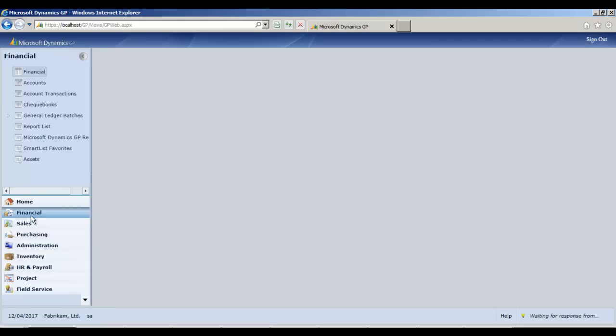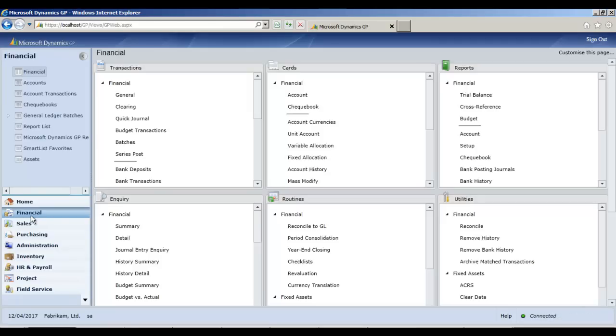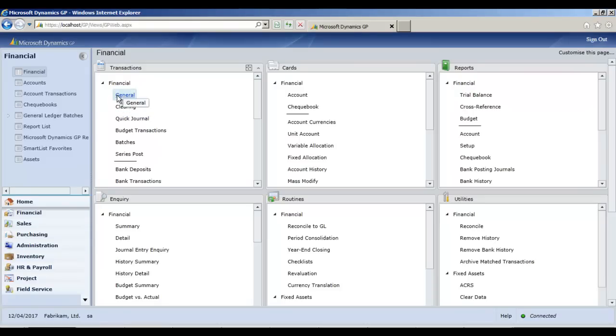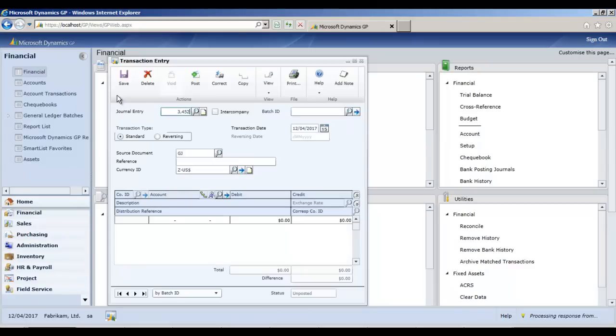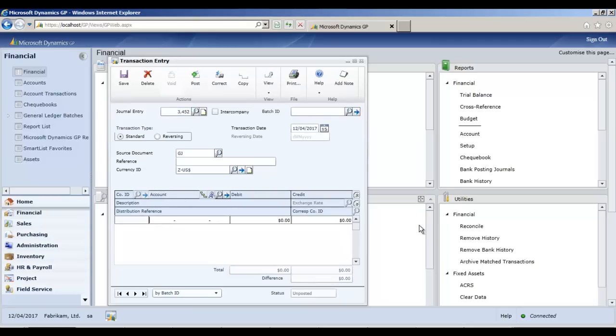I can go to an area page. I've got the financial area page open here and looks familiar as well. I can open up a transaction entry window. I'm opening up the general ledger transaction entry window right now. It takes a few seconds to open up but once you're in,